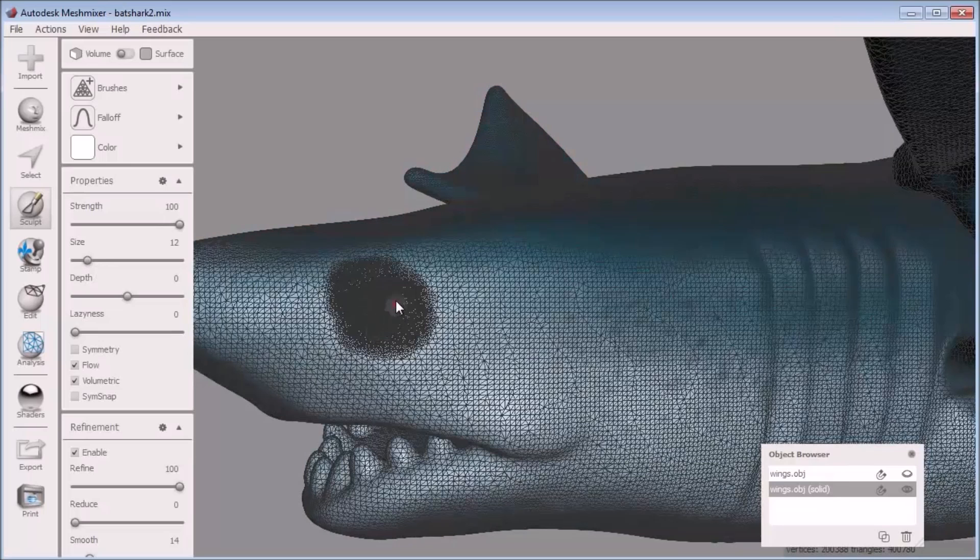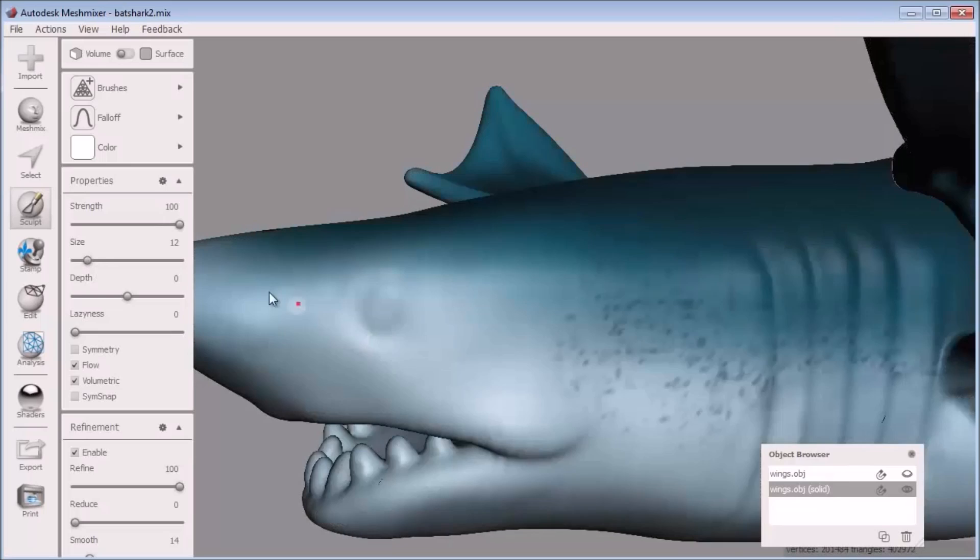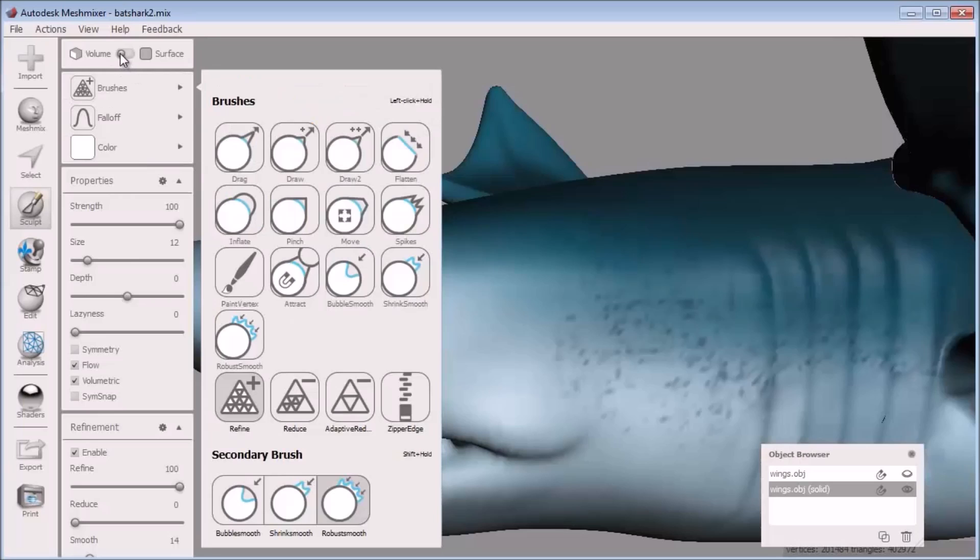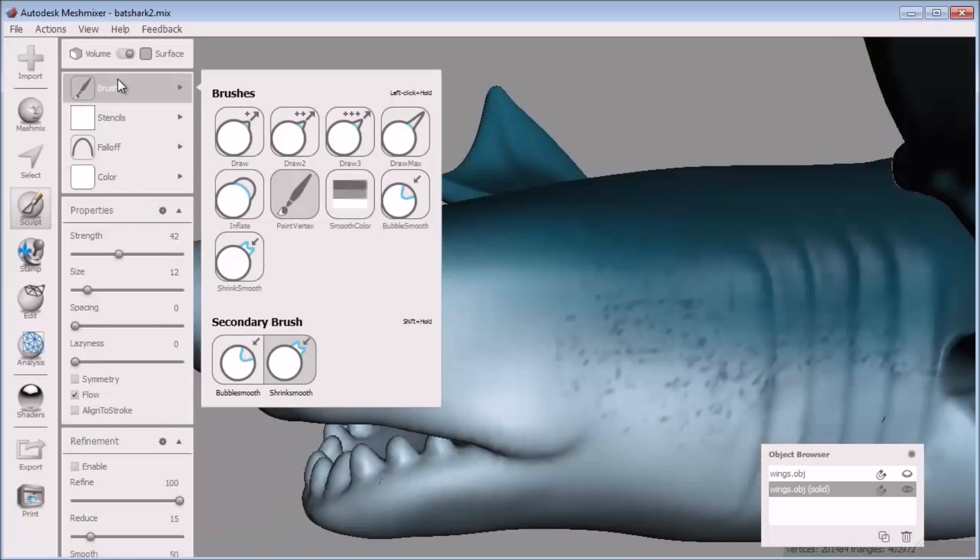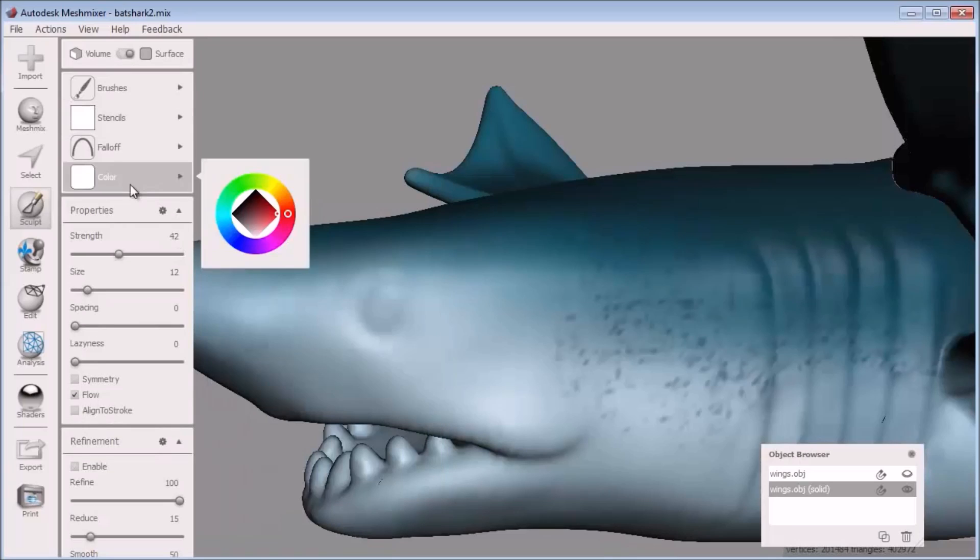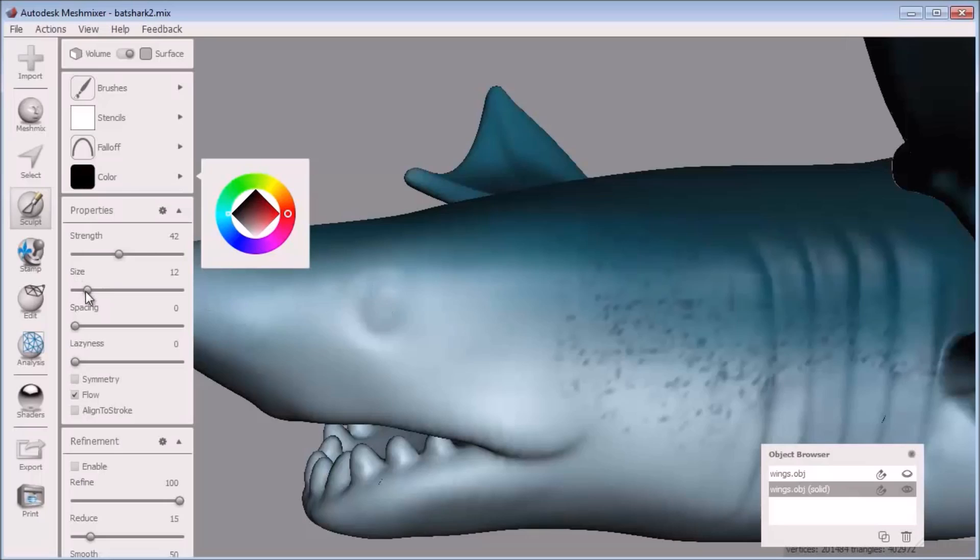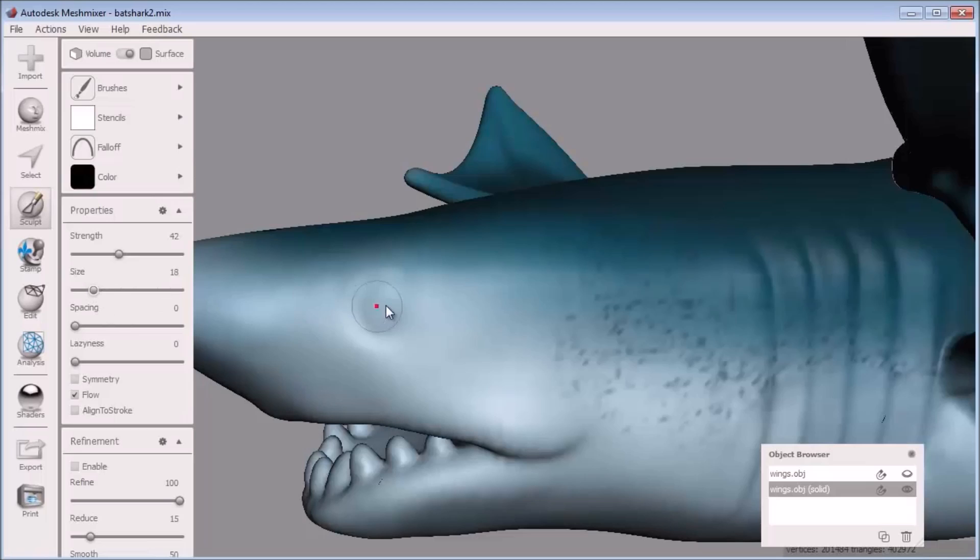Now when I go back to my paint vertex to paint the shark's eye, the extra triangles I added allow me to paint the circle. Here I just make the brush size the size of the eye and click and hold to paint in that dark color for the eye.